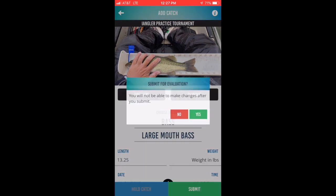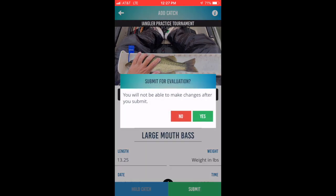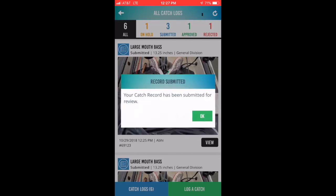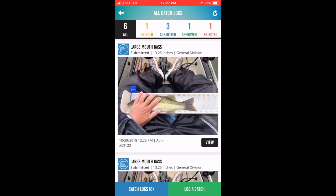If you don't have internet connectivity, your catch will be placed on hold. You'll be asked if you'd like to submit your catch. You answer yes, and an indicator will tell you that the transmission is occurring and that your catch has been submitted to the server. Upon submitting your catch, the catch log will be displayed.